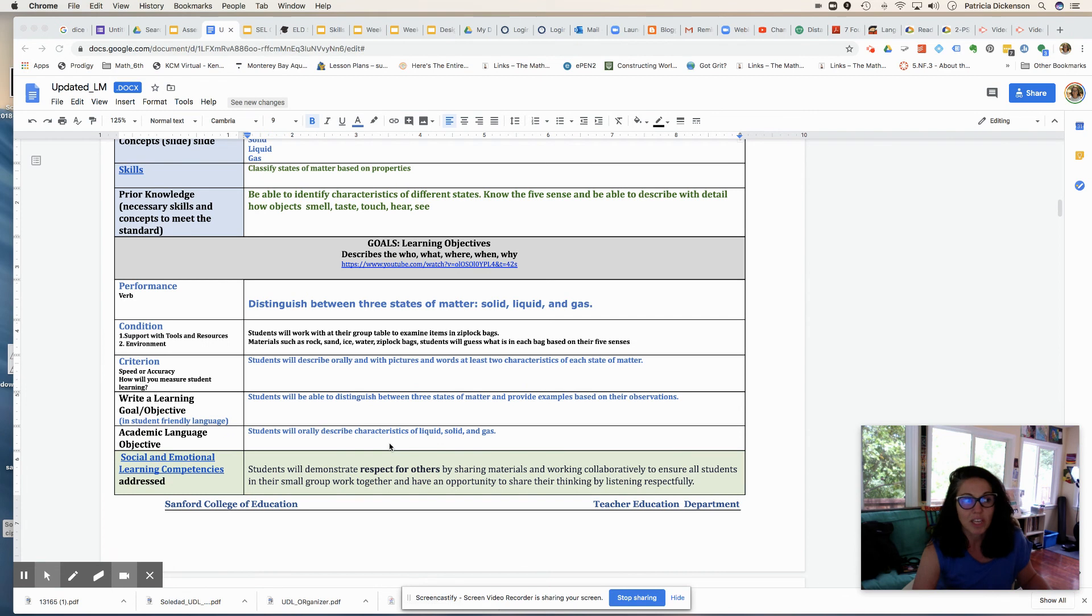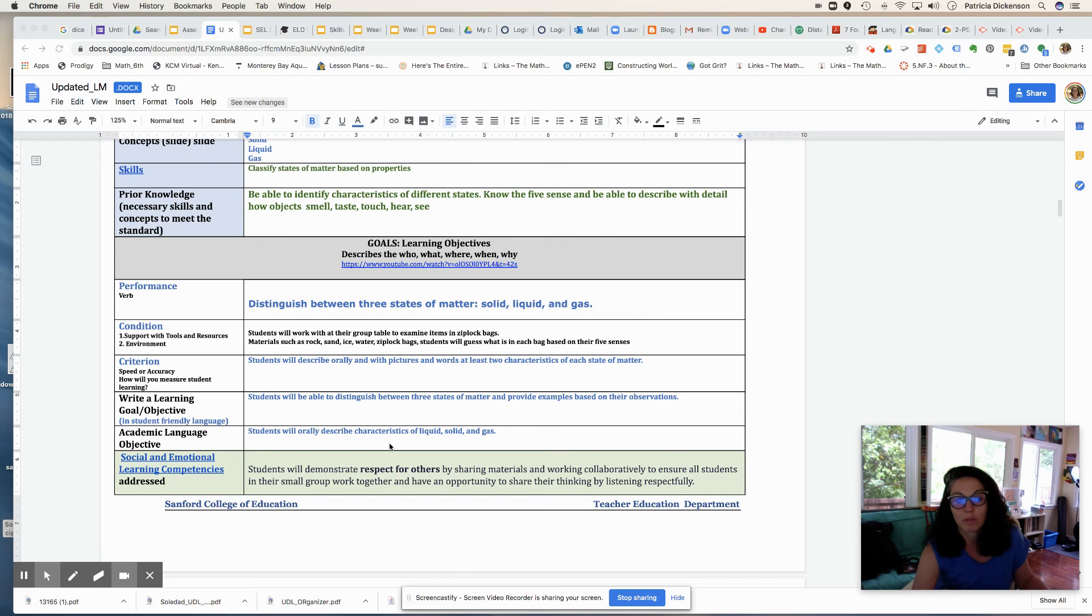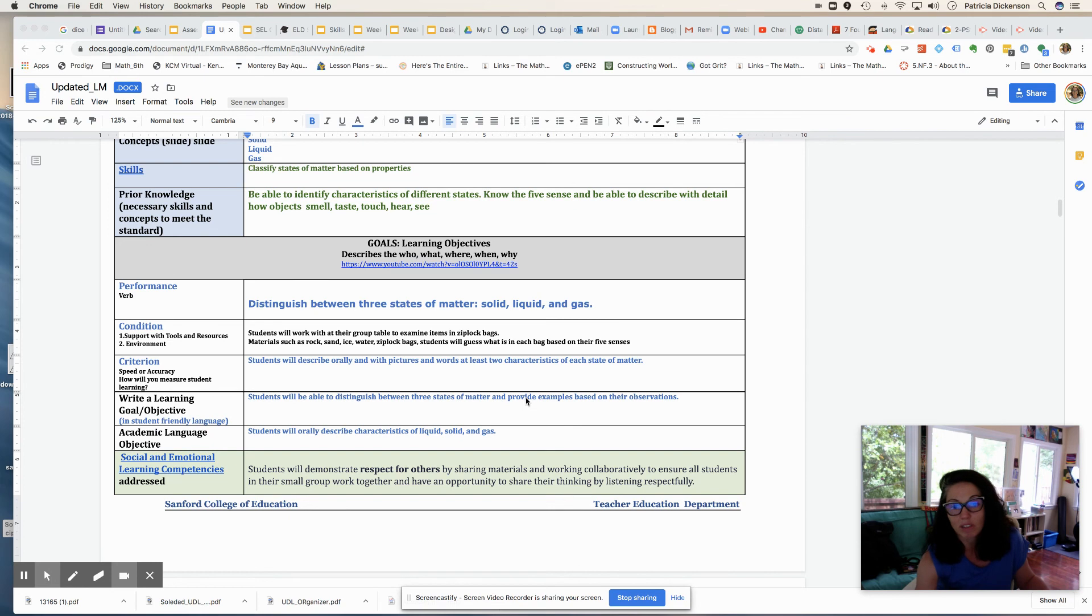Criterion, and the criterion is how I'm going to evaluate the learning outcome, how I will know if they're able to do what I want them to do. So in this particular activity, students will describe orally, and with pictures and words, maybe I'll have them write or describe, at least two characteristics of each state of matter.